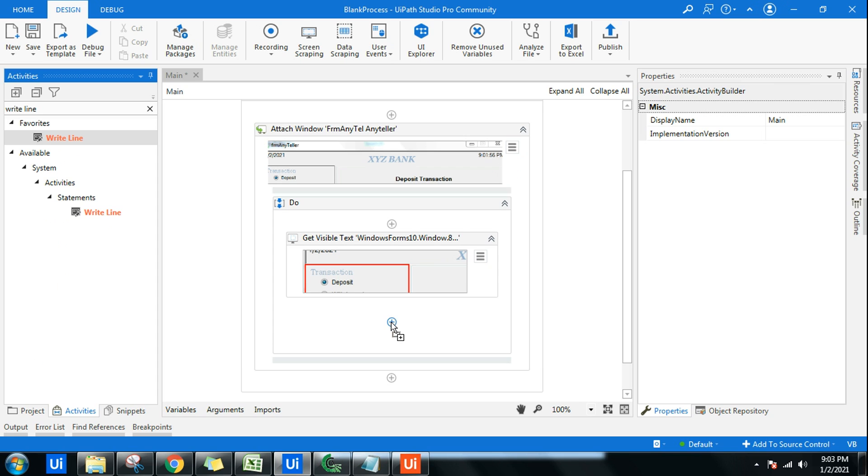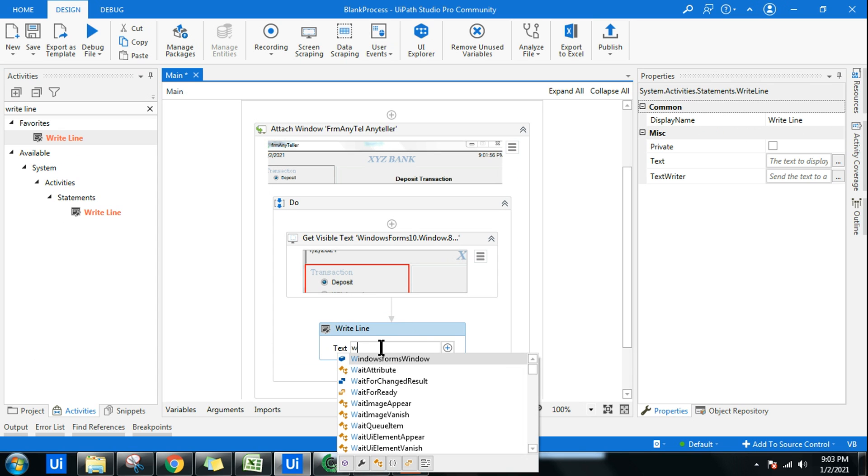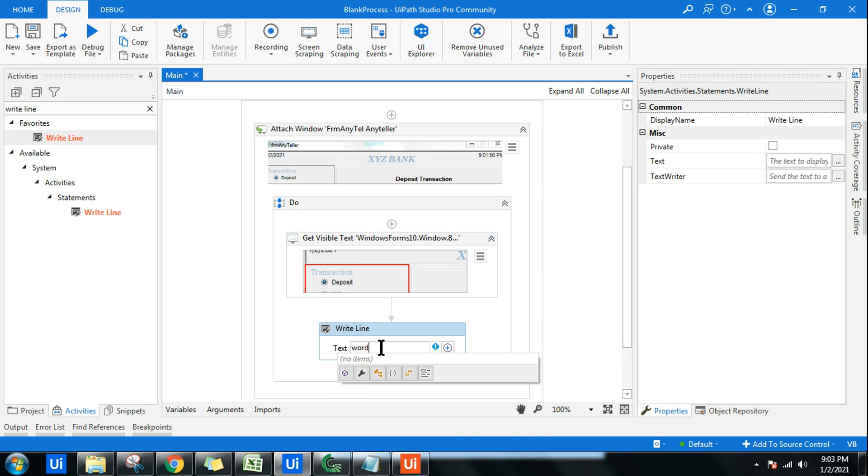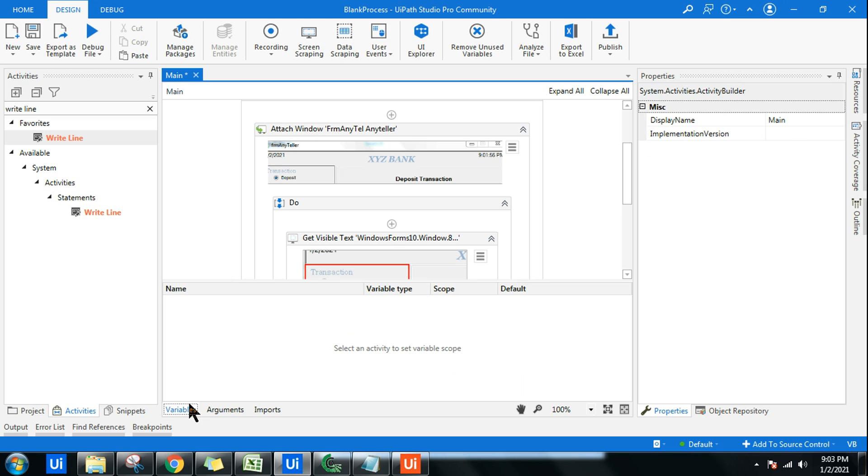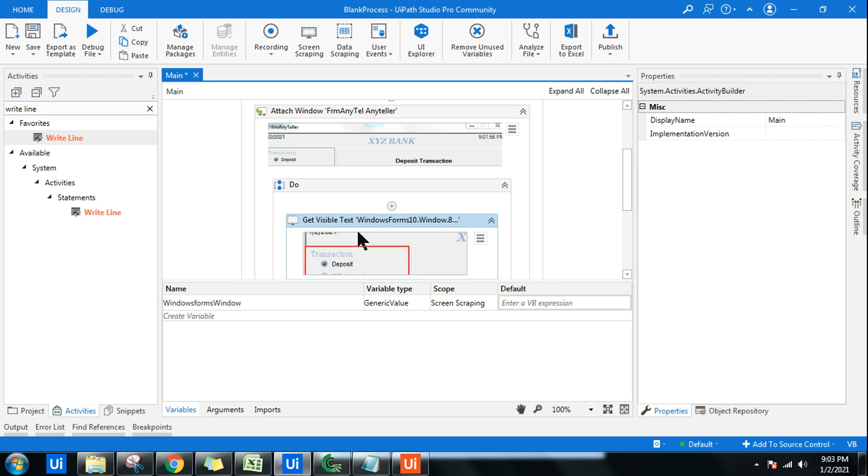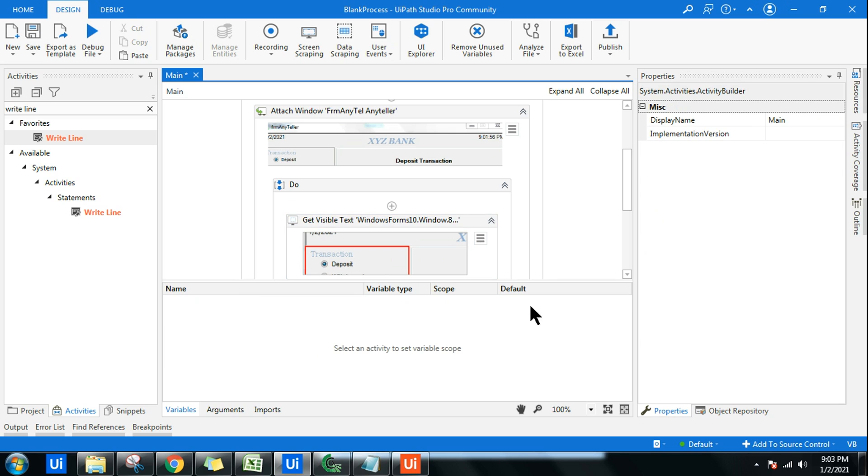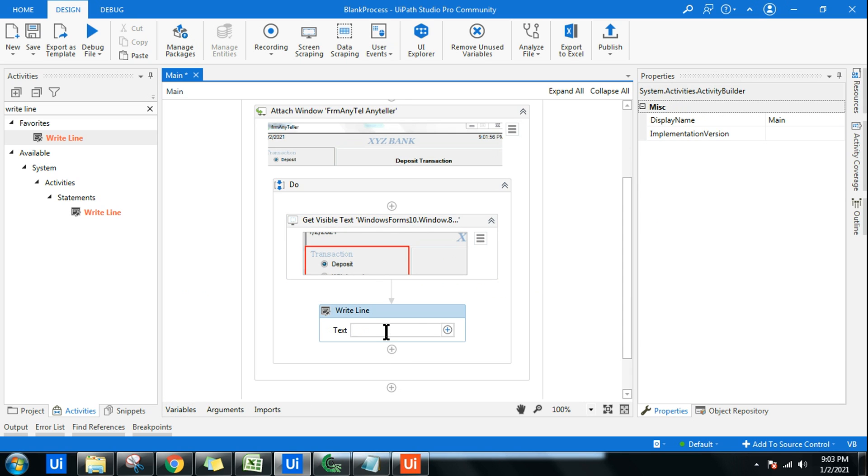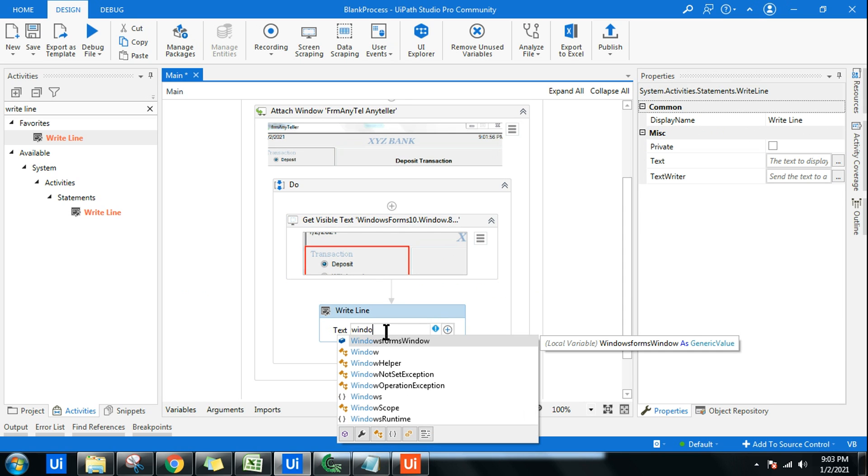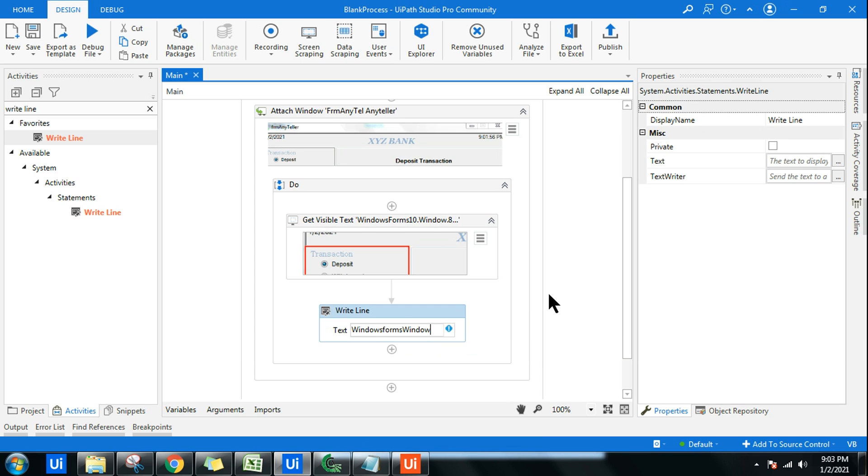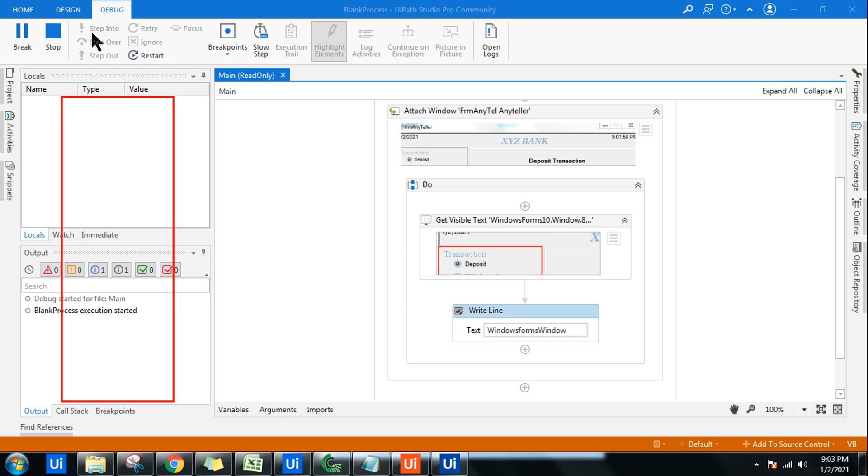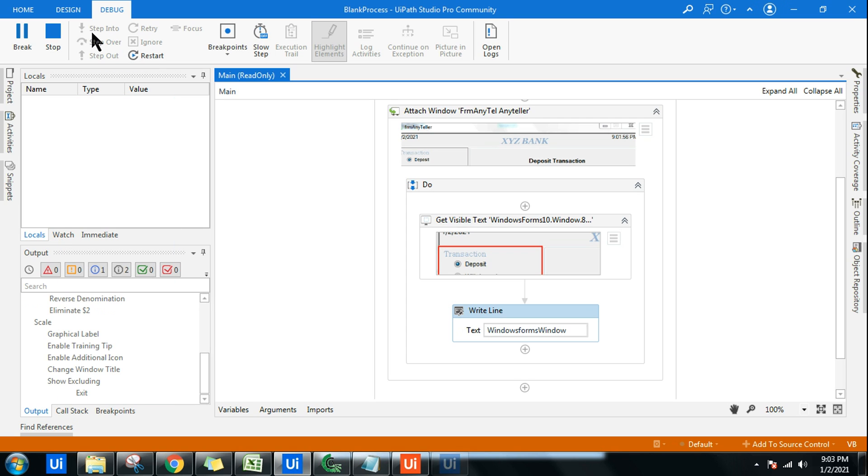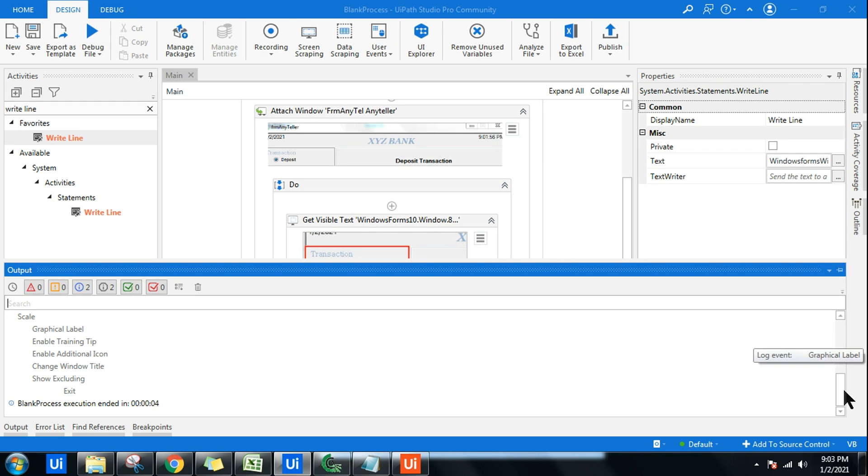Here I am going to use that specific variable. The variable name was Windows Forms Window. Once you do this, all you have to do is just run this and try to see if it works. Ensure that the application, whichever application you are trying to do screen scraping, is there in the background. Wonderful. If I go to the output now, I can see the entire data has been scraped. Whatever we saw in that window, all the data has been scraped quite well.